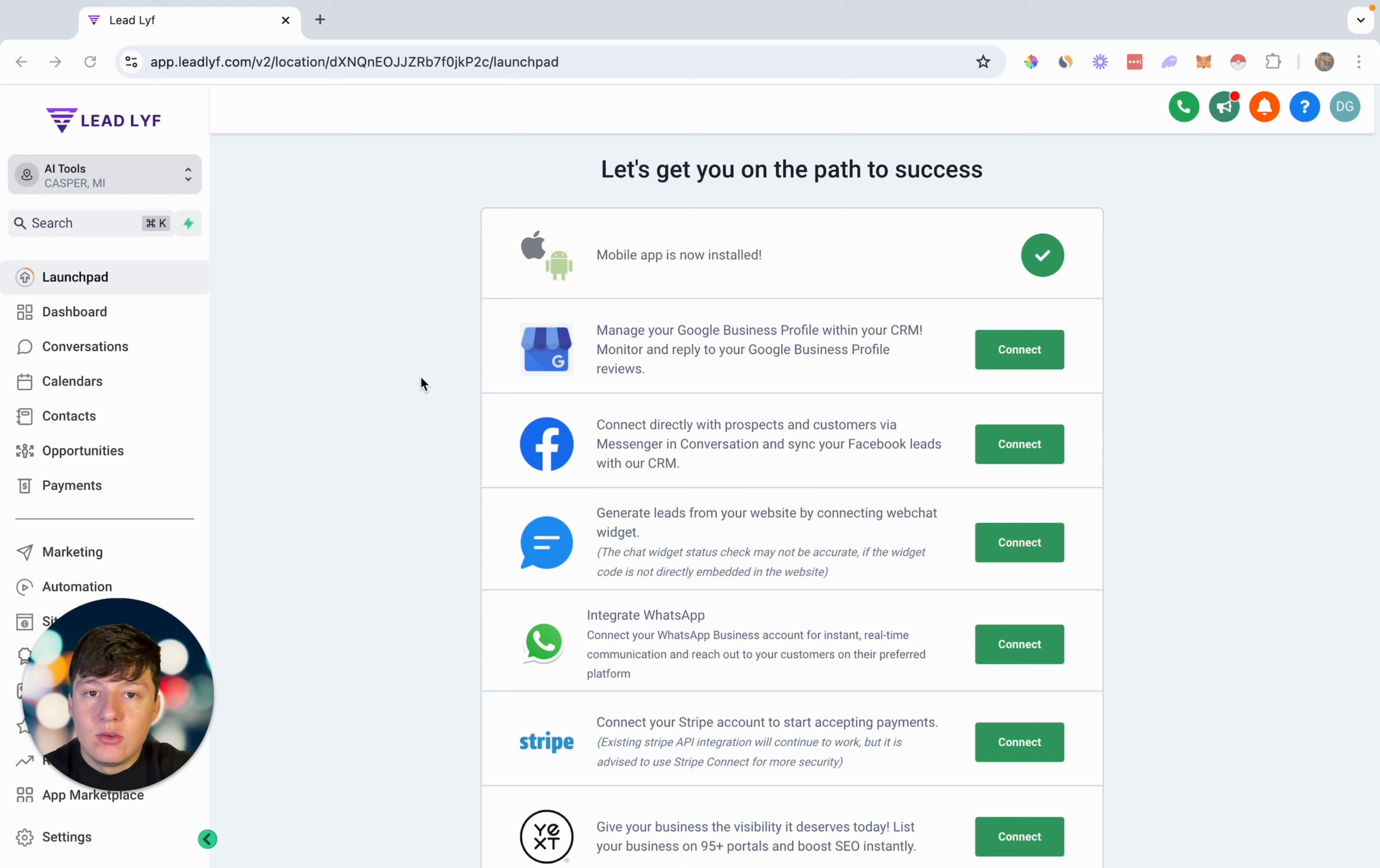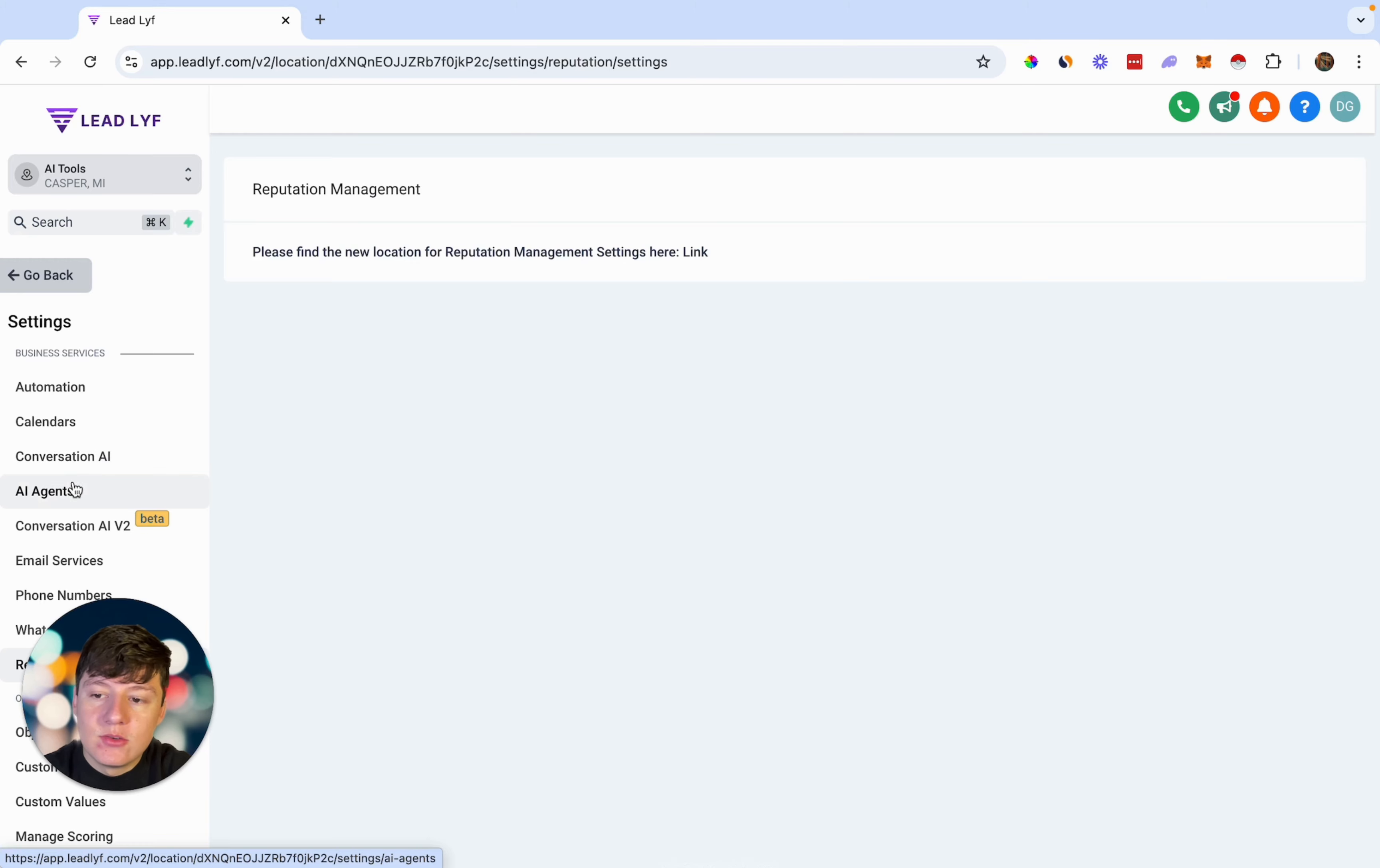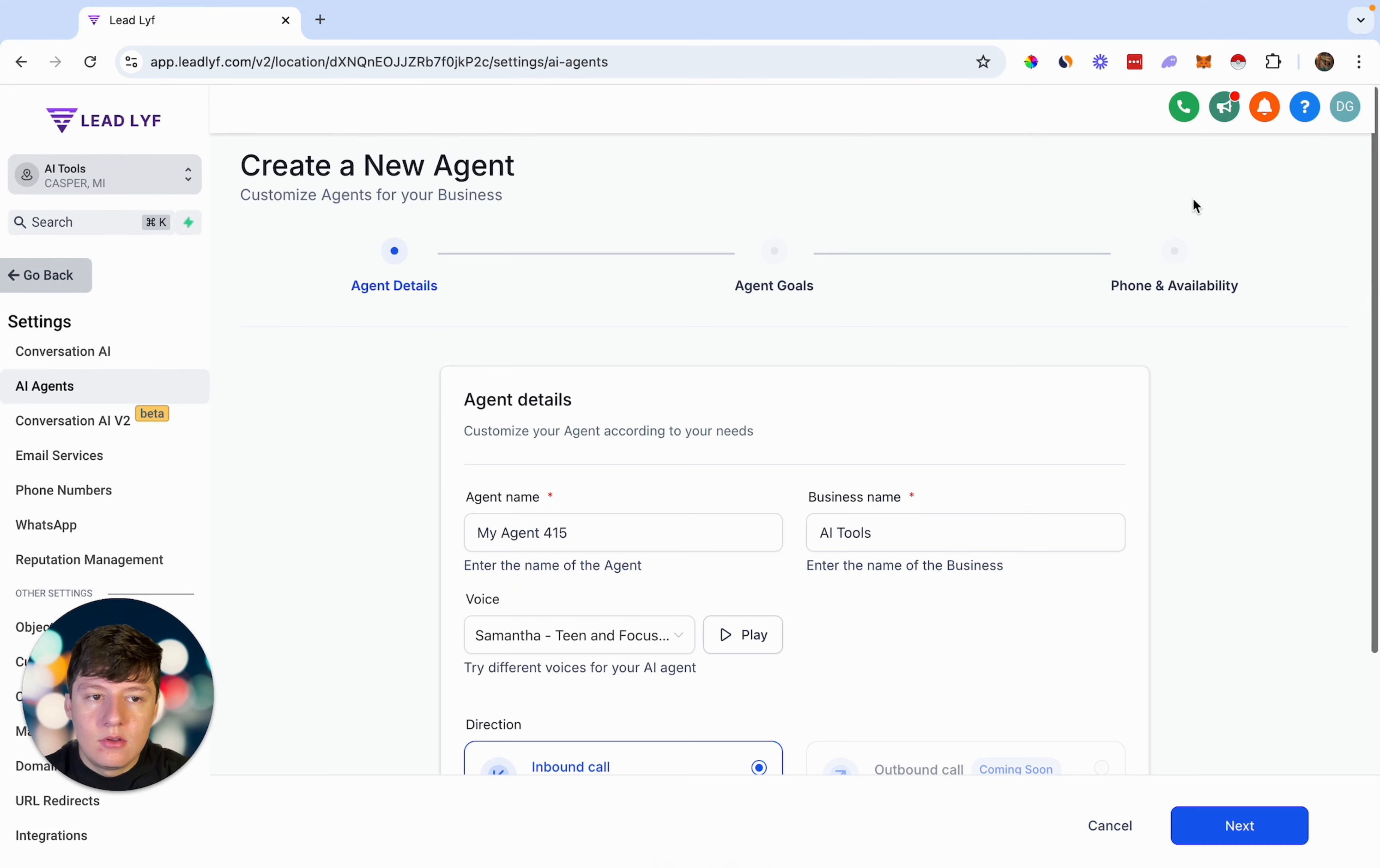All you want to do is enter the sub account that you want to build this out in, and then come over here to settings. Then scroll all the way over here until you see the option that says AI agents. Inside of here is where we can create different AI agents. So I'm just going to go ahead and create a brand new one.